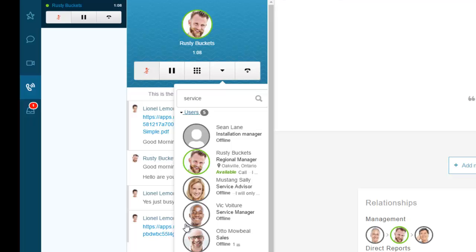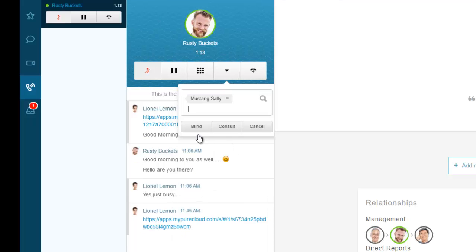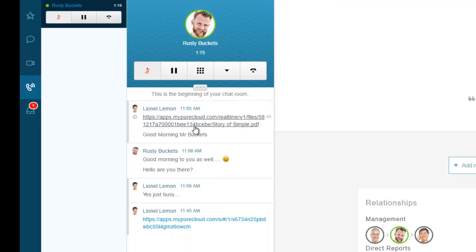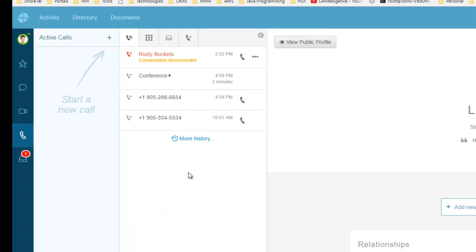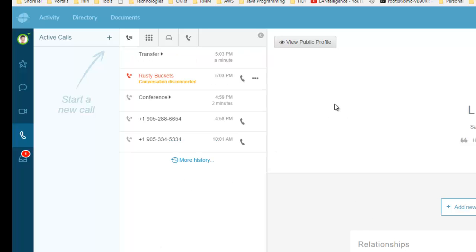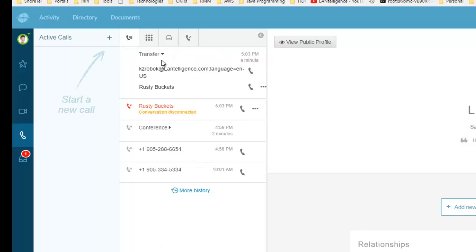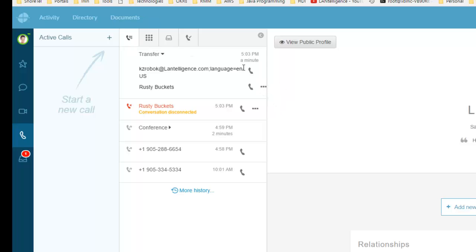I can't transfer to Rusty, but I can transfer to Mustang Sally and do a blind transfer. Now that call has left and is sent off to Mustang Sally's phone. You can see the call comes in and is transferred to another user.